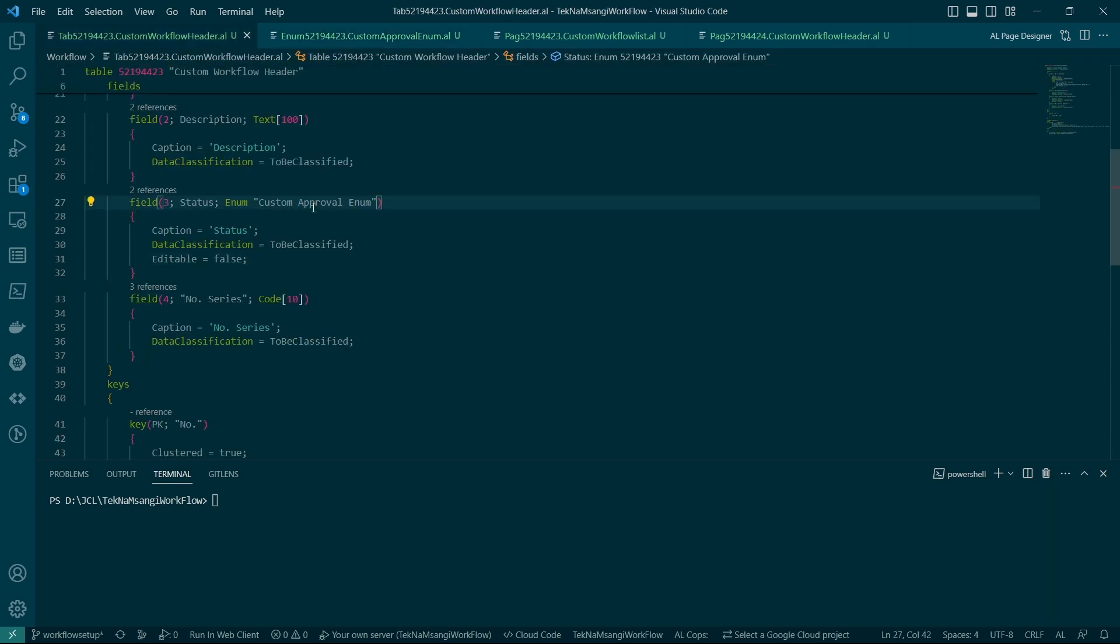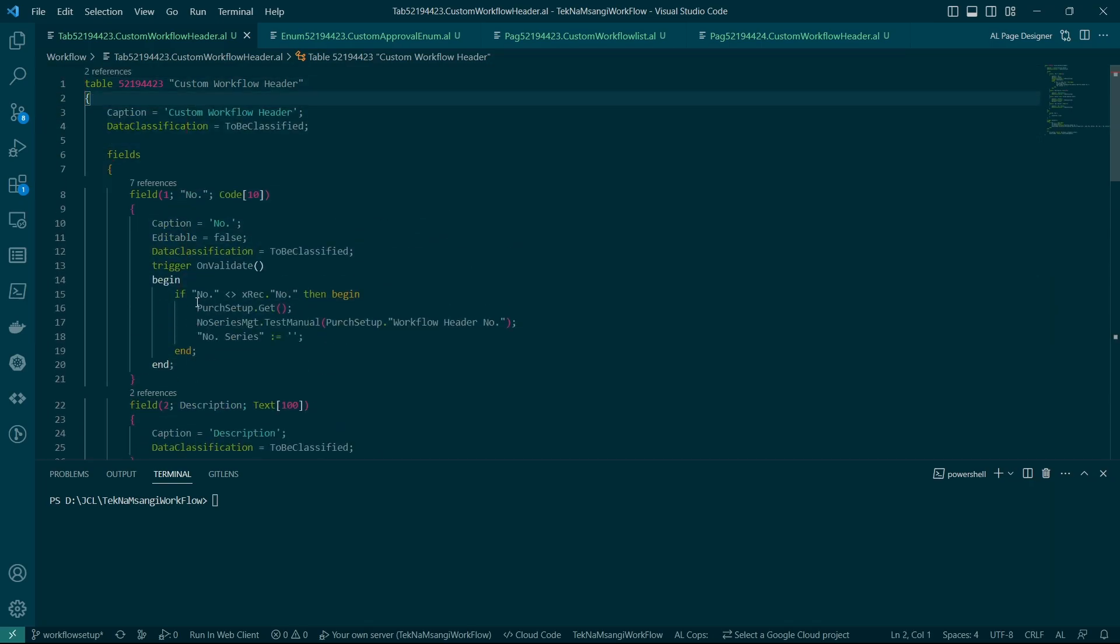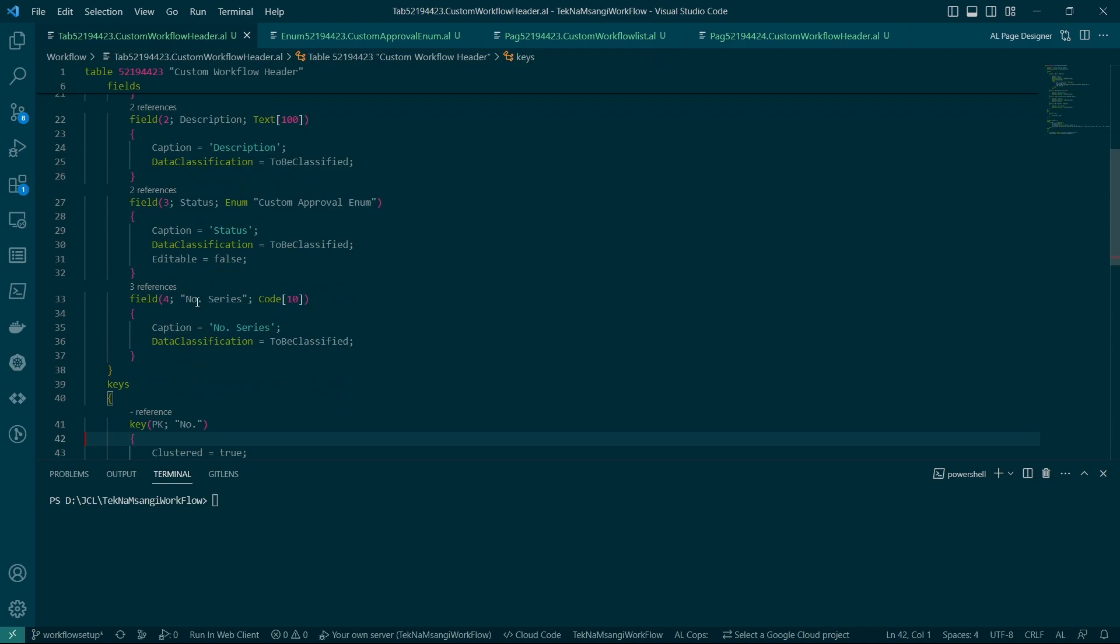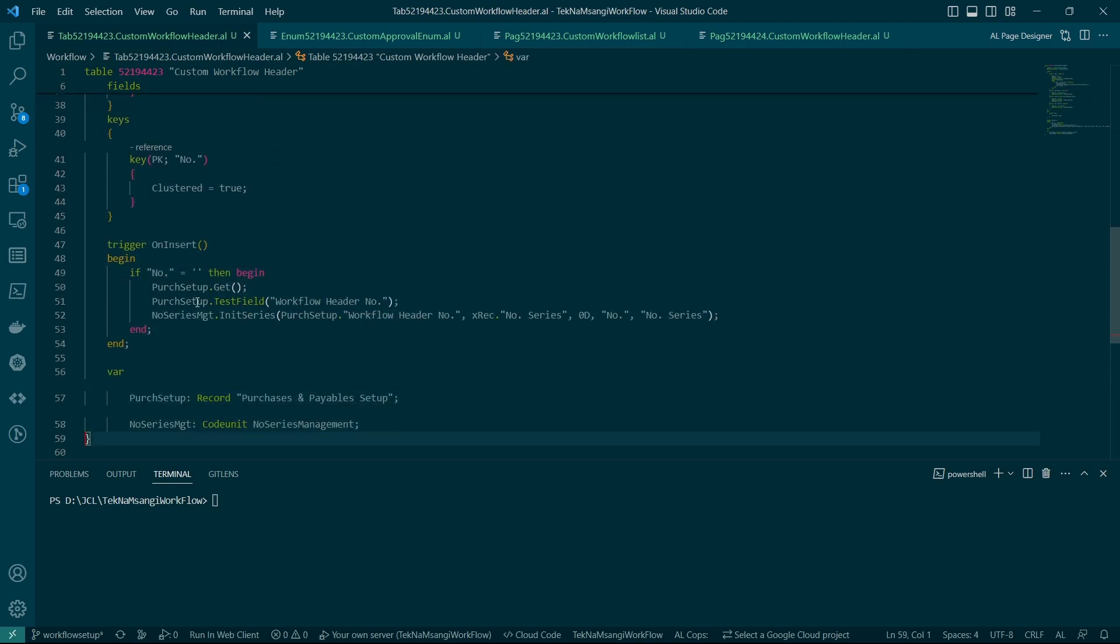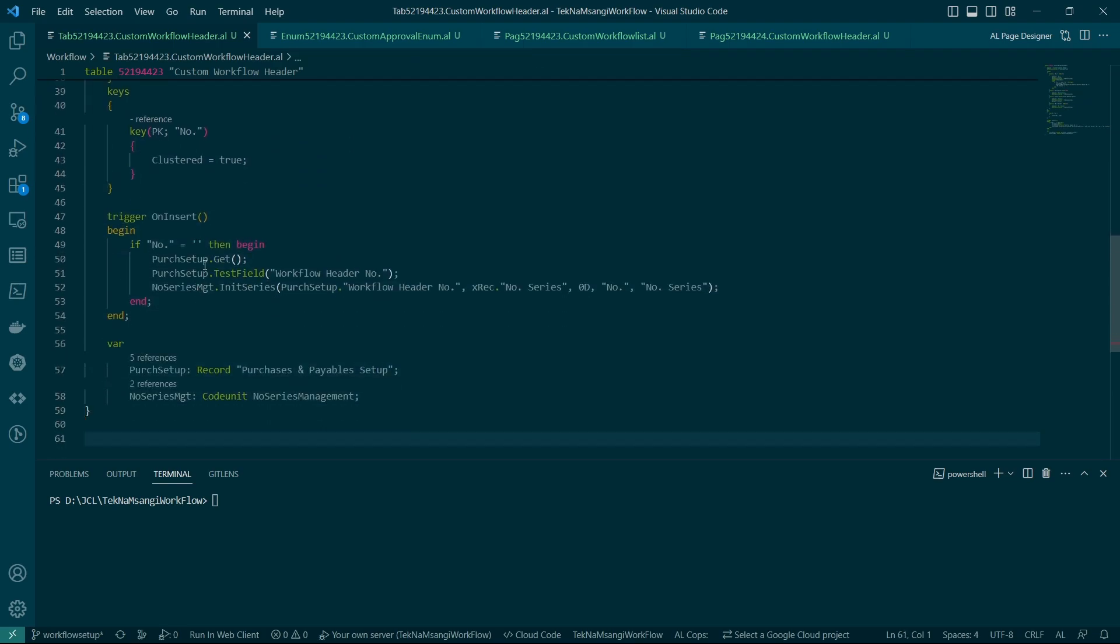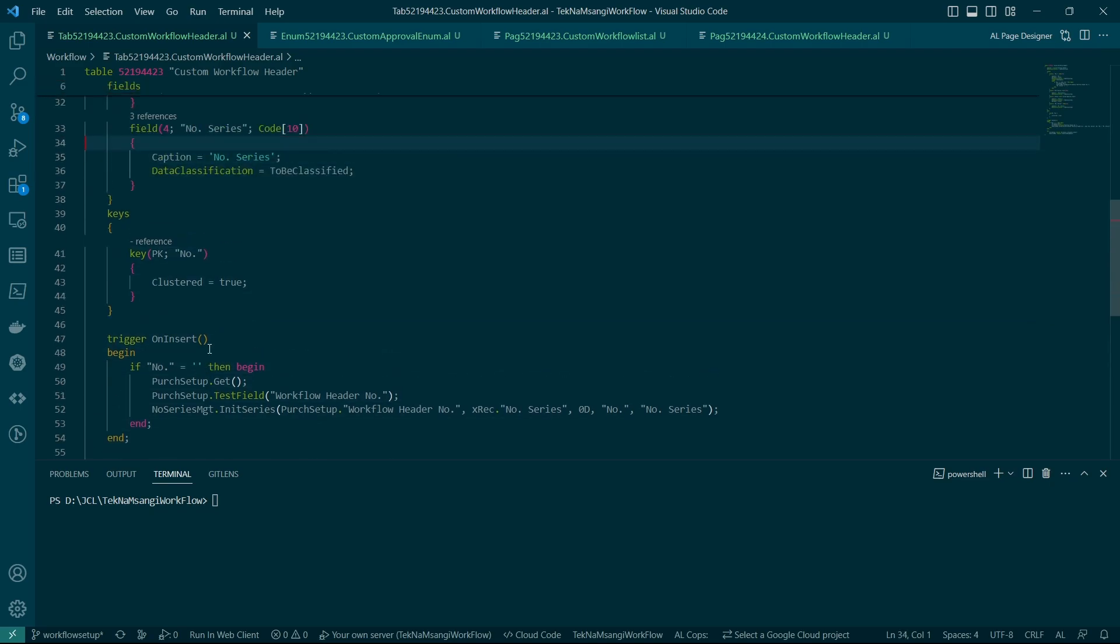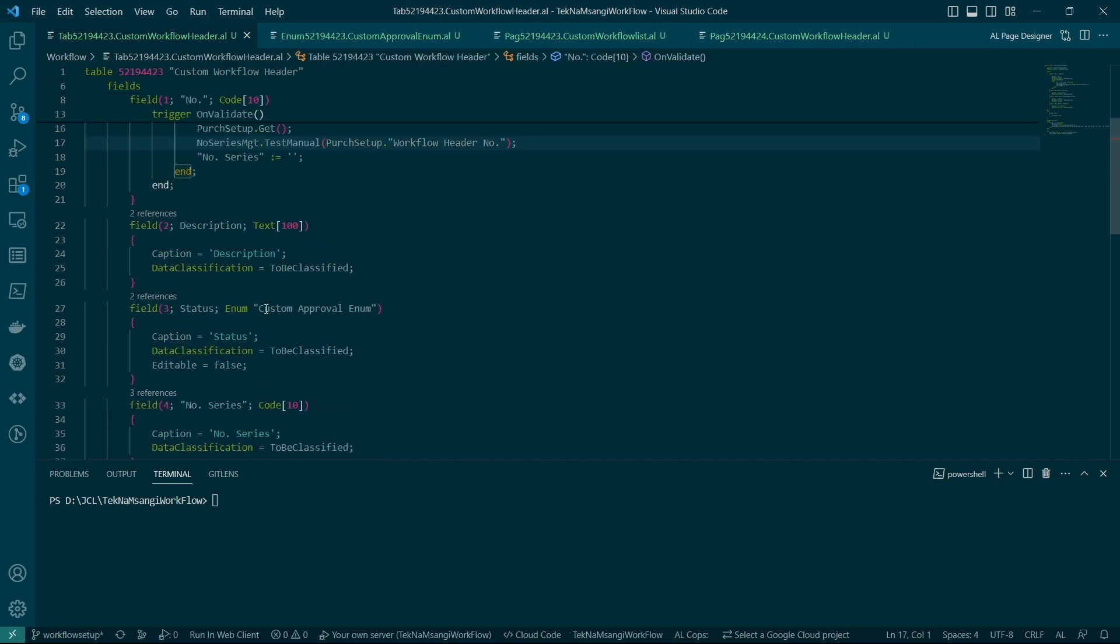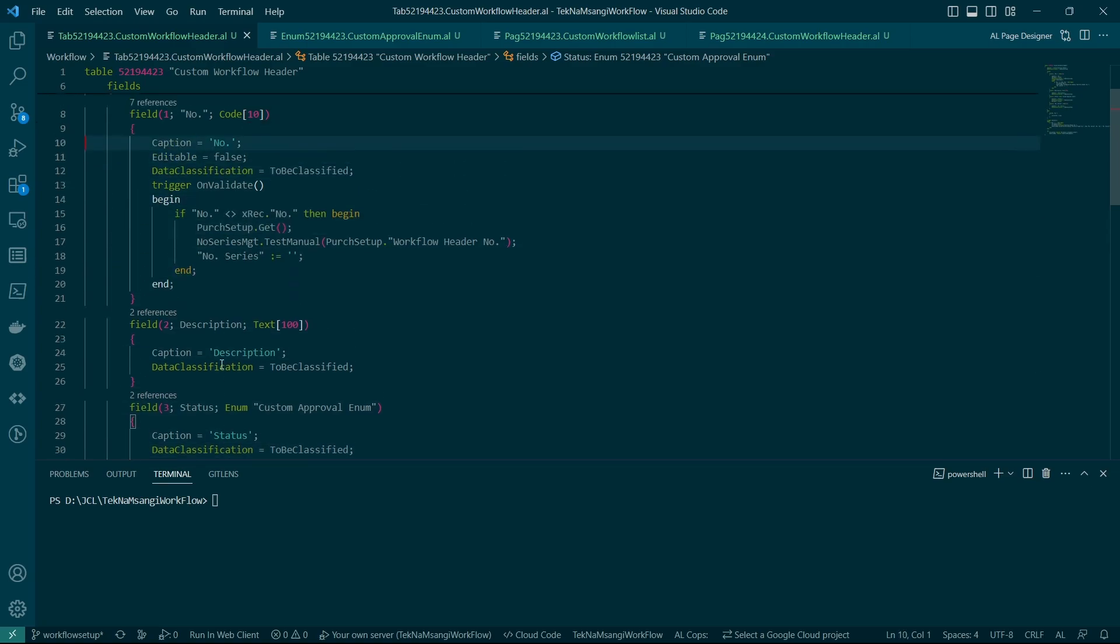So this is our custom approval enum. Then here we do have now the number series table field which is just basically for helping us being able to create the number series. I'll share the code for this table so don't worry, or for this the code of this workflow series so don't worry about anything. We also do have the on insert trigger that will make sure that if we get the purchases and payable setup workflow header number then we can initiate our series. Of course this is common number series knowledge. So the other important bit here is to make sure that this particular field is not editable, the status field as well as this...